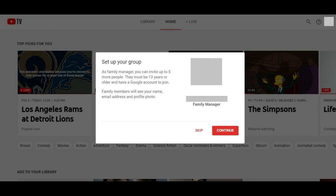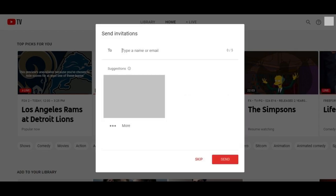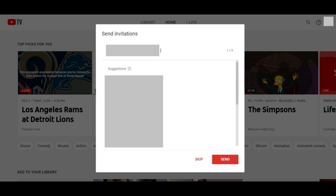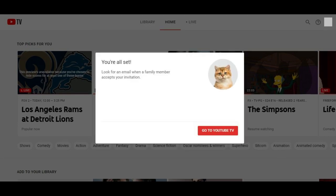Step 6: Click the red Continue button when you're ready to proceed. The Send Invitation screen appears. Step 7: Enter the email account of any users you want to invite to share your YouTube TV account. Click the red Send button after you're done adding users. A You're All Set screen appears, telling you to look for an email when whoever you invited accepts your invitation.